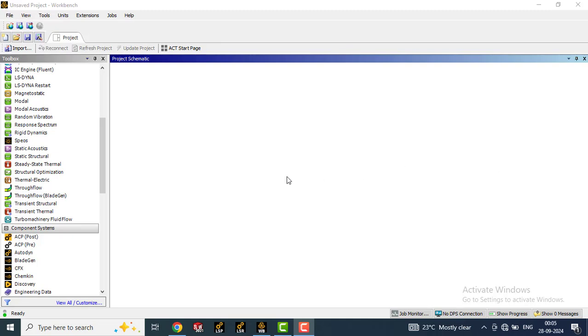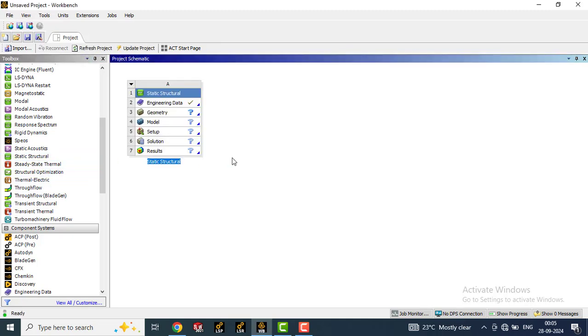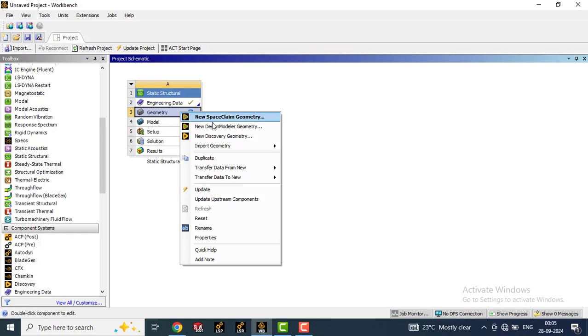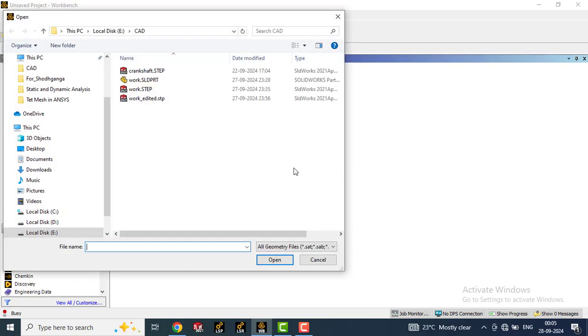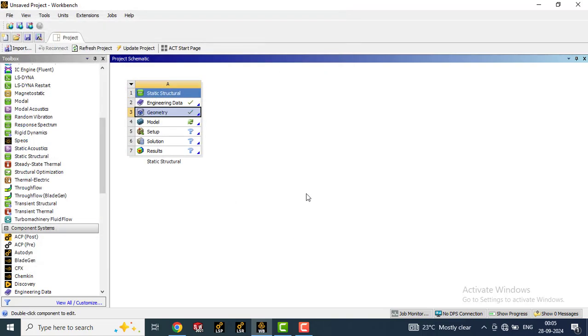First of all, we will select a module. Let us select static structural. Then we will import a geometry here. Go to geometry, left click, then right click, select import geometry and select browse. Let's select a geometry and open it. Now the geometry is imported.